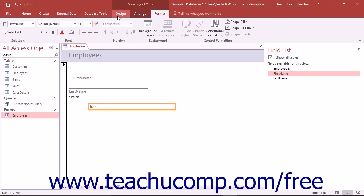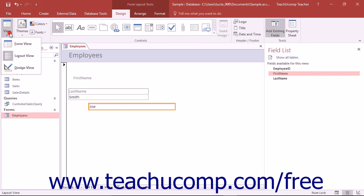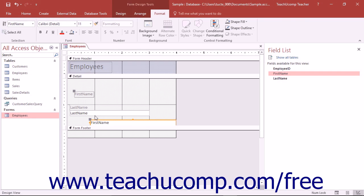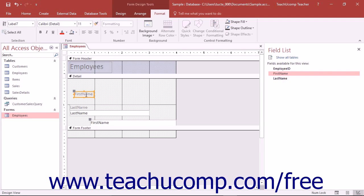When you add controls to a form or report from the field list, they appear as a paired control with one label control and one associated field control. That means that in addition to the actual field data, there is also a paired label with the field's name in it. If you move one control of the paired set in Design View, you move the other as well.